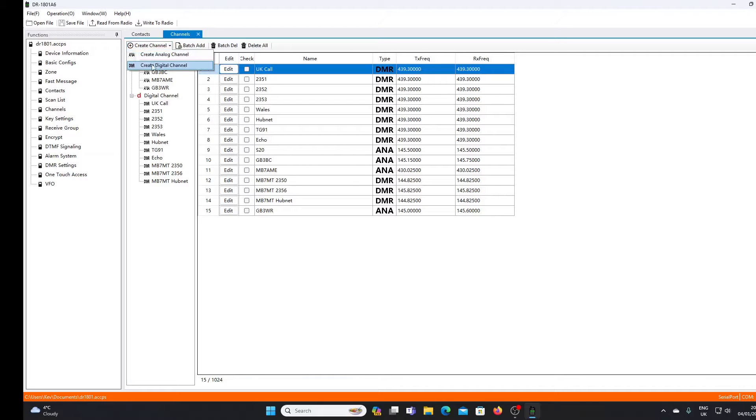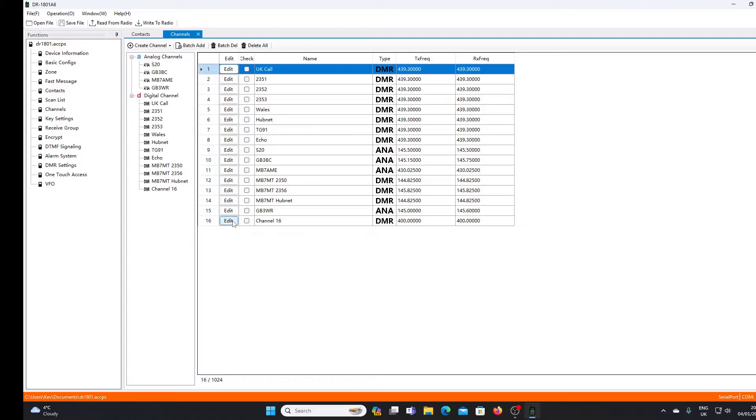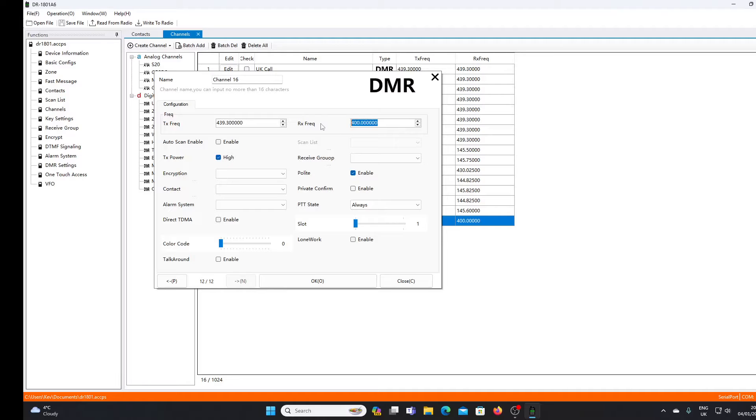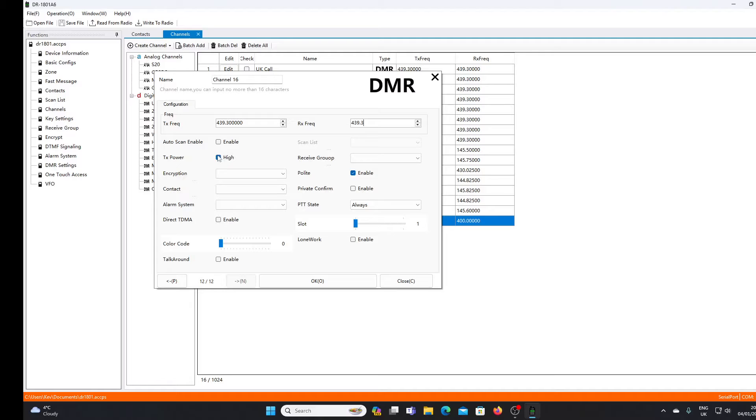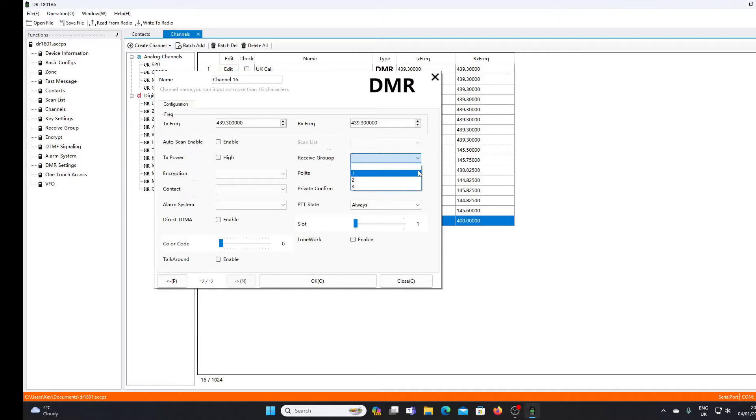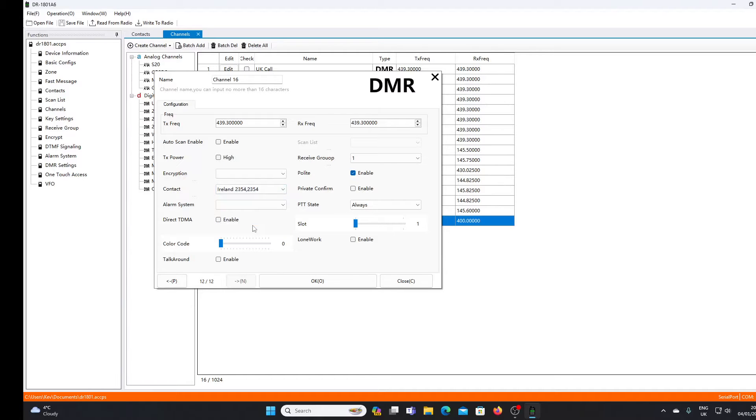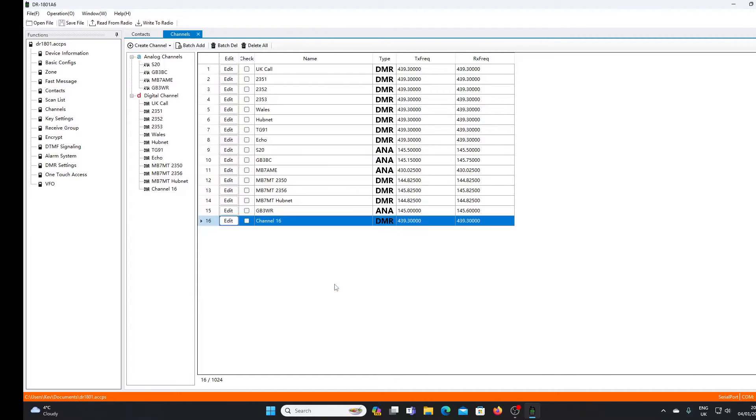I'll create a digital channel - it drops down at the bottom of the list. I press edit and put in the frequency, 439.300. I don't need high transmit power if I'm at home using the hotspot, so I can untick that box. Receive group I'll set to receive group one. In the contact box, I can drop down and select Ireland. My hotspot is on color code one, I'll select slot two - it doesn't really matter in the case of the hotspot.